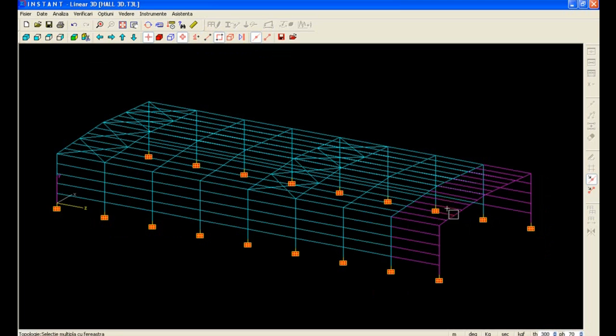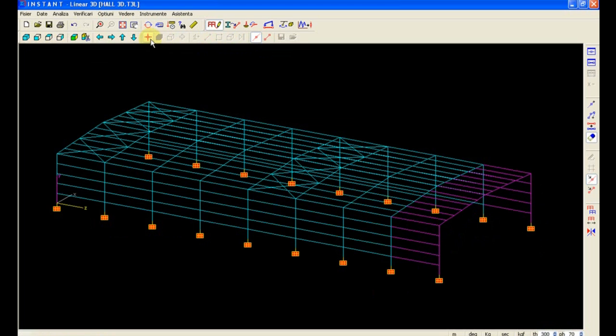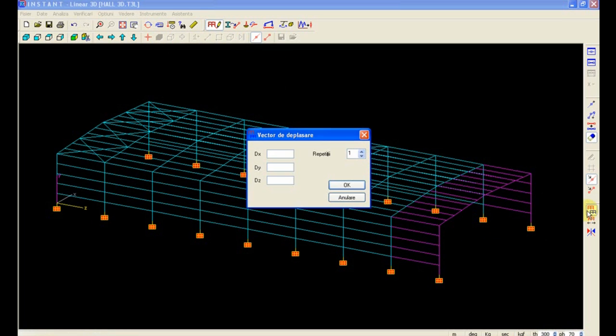As well as the new joints that we need to create. So we have selected completely a frame and the incoming purlins and rails, and we can now copy this at a distance of 6 meters.